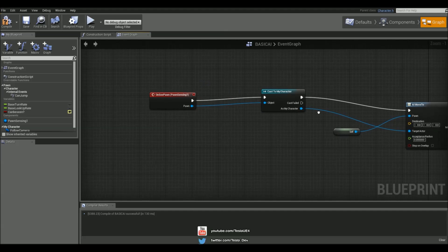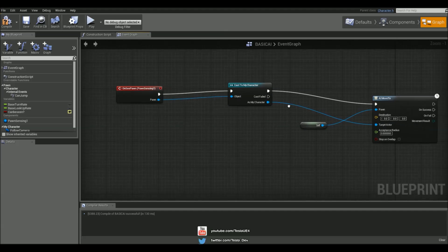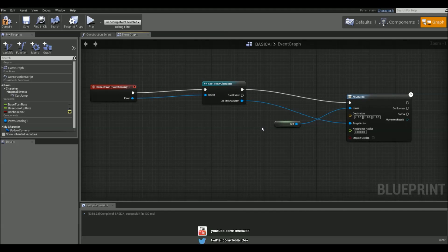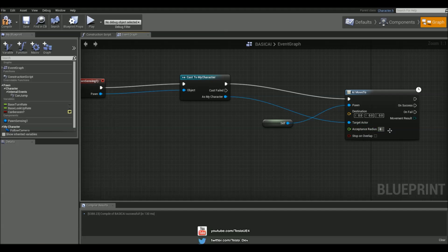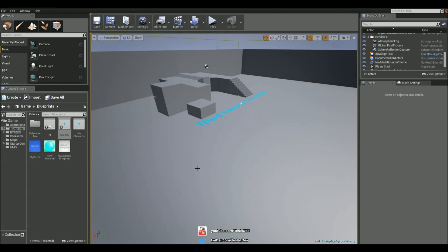That's basically going to chase the player as soon as he sees him and we could probably turn up his acceptance radius to about, let's just put 10. Now before we drag him in we want to make sure we have a nav mesh bounds volume in the map which I already do.